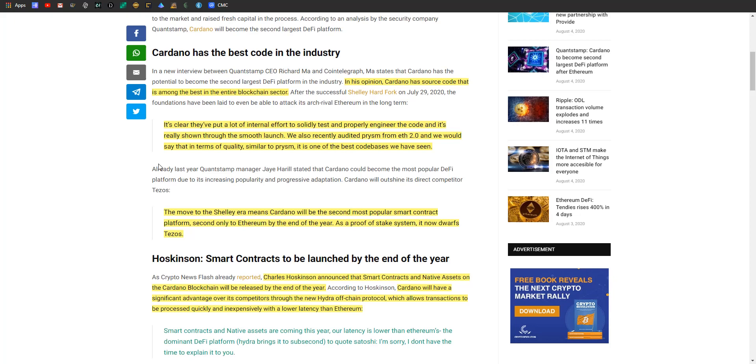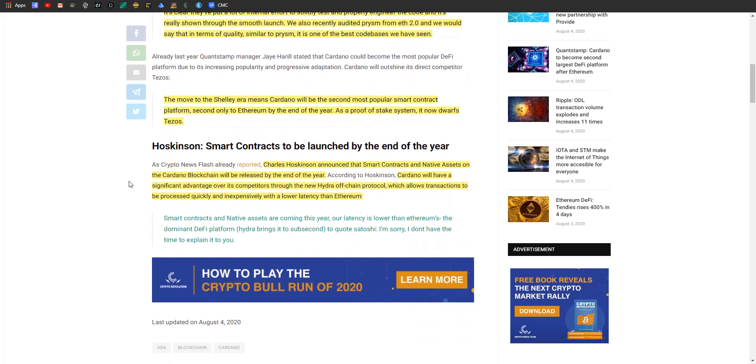In his opinion, Mr. Ma believes Cardano has source code that is among the best in the entire blockchain sector. Quote: It's clear they've put a lot of internal effort to solidify, test, and properly engineer the code, and it's really shown through the smooth launch. We recently audited Prism for Ethereum 2.0, and we would say that in terms of quality, similar to Prism, Cardano is one of the best code bases we've seen.